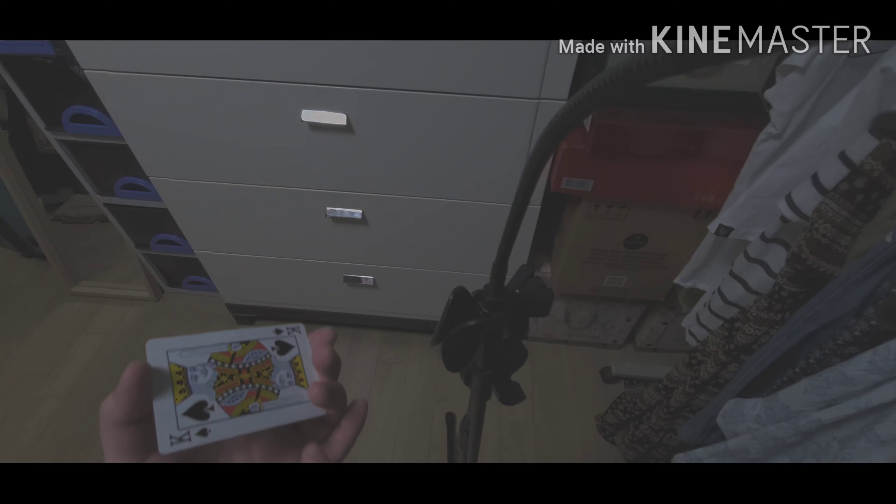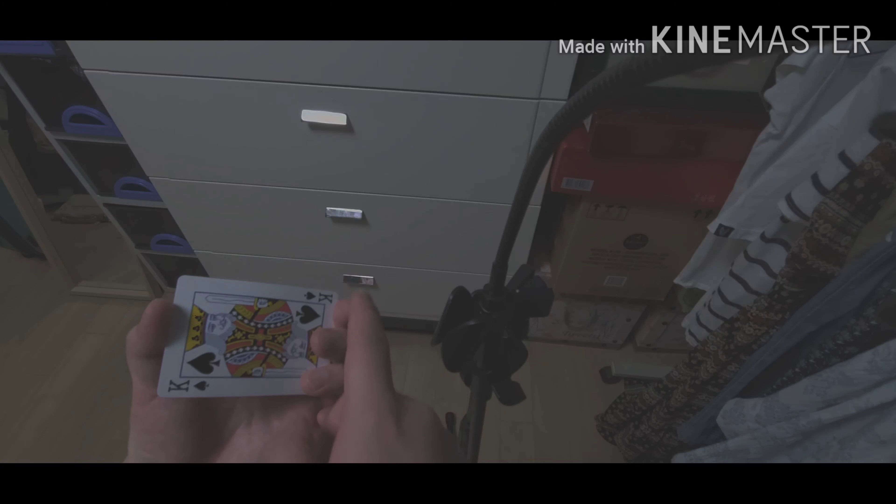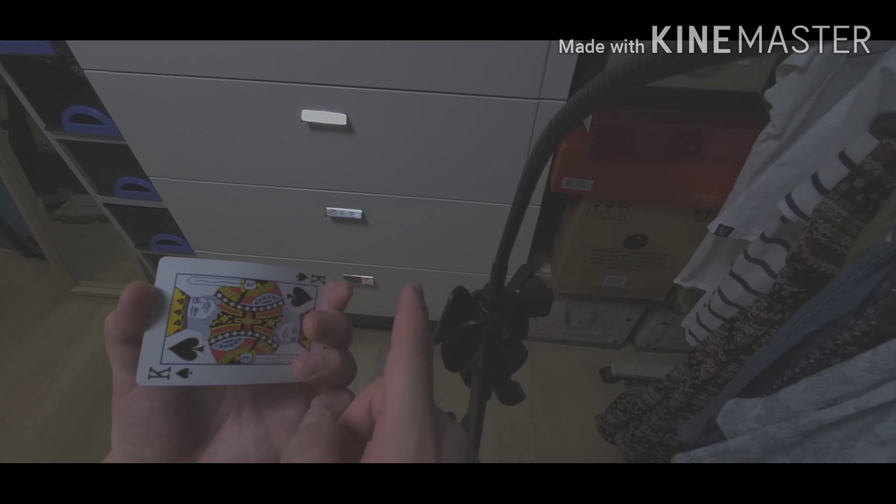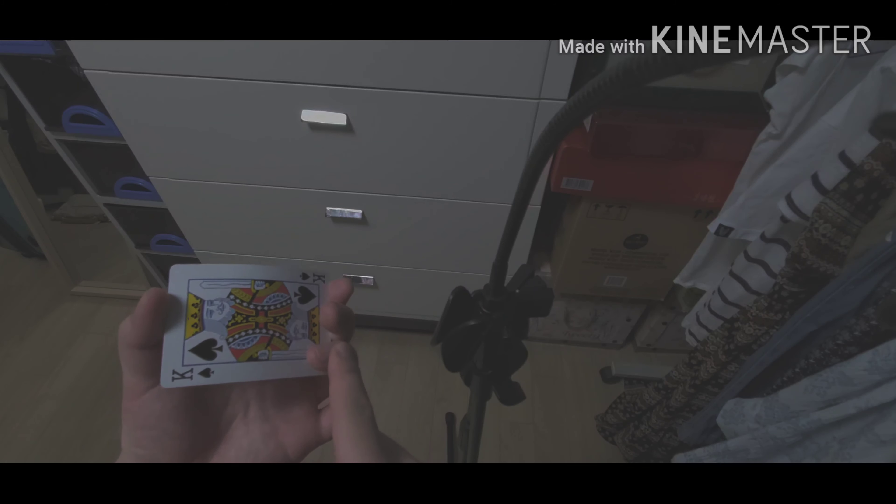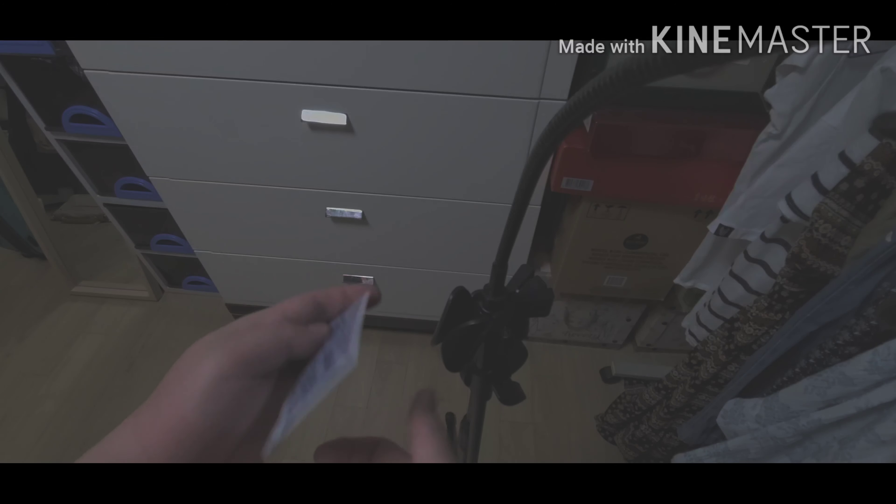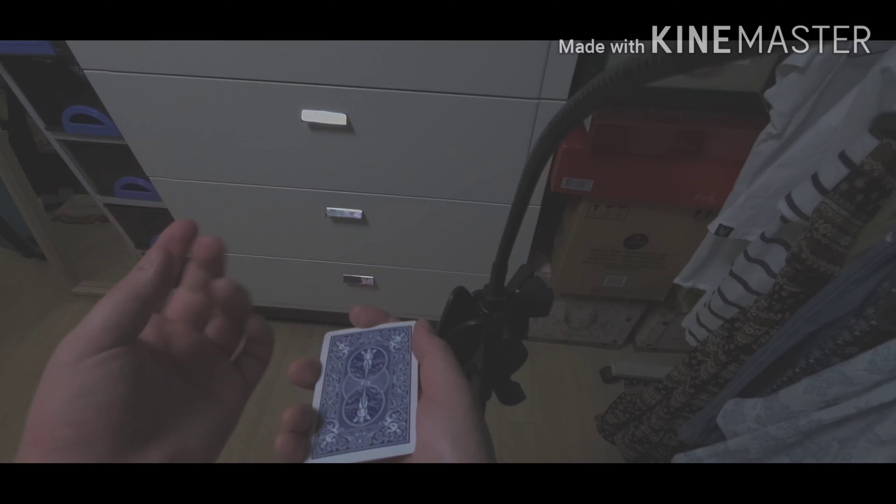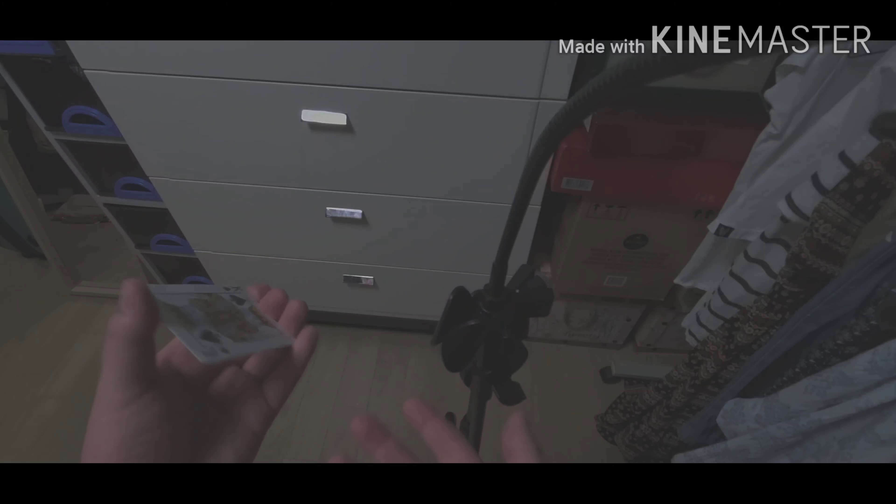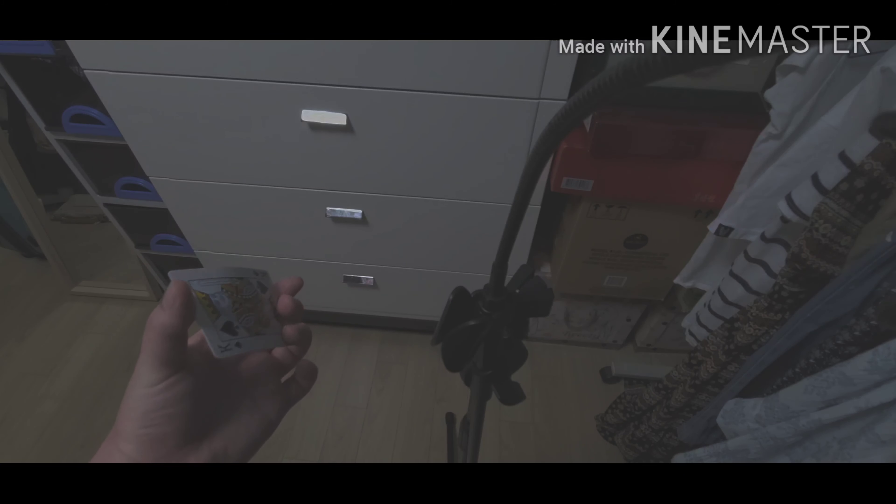What you do is show the card and tell them, is that your card? Of course they're going to say no. To make the card change, all you're going to do is use your index finger, middle finger, and your third finger to basically slide that card. This is going to be hard to do, but if you get used to it, you should be fine with it.